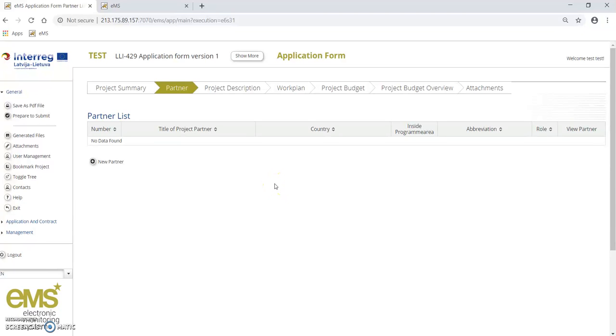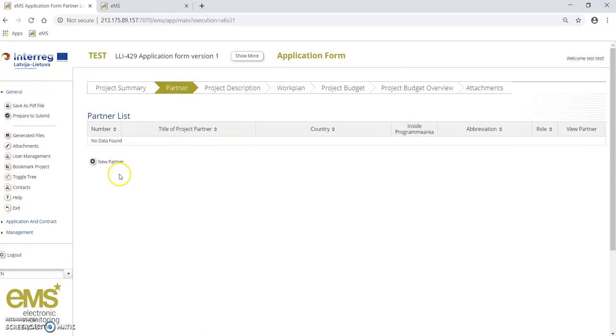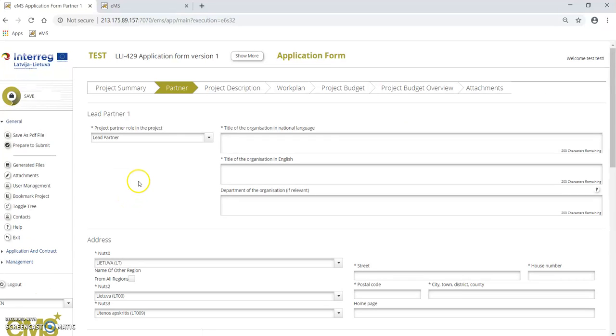This is a tutorial on how to apply to the Latvia-Lithuania program via Electronic Monitoring System, video 2. In this video I will explain how to create partners in EMS. Please open the partner section and press the button 'new partner'. By default, the first partner will have the role of lead partner.